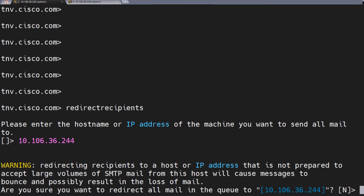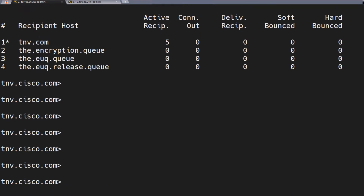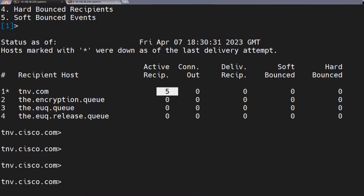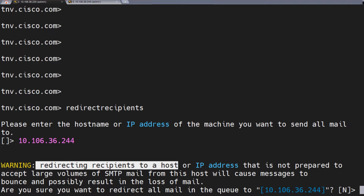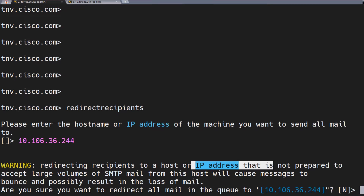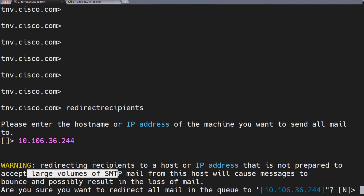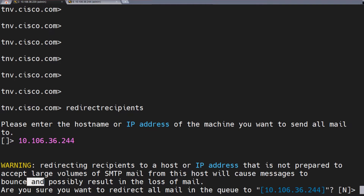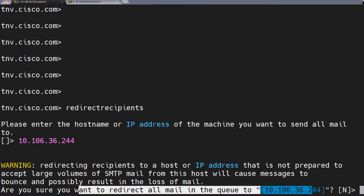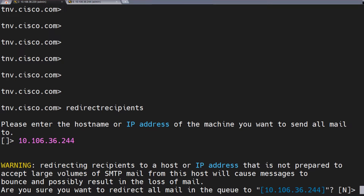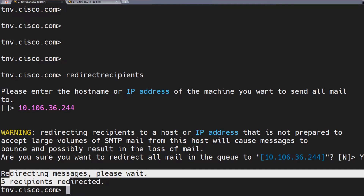Once I hit enter, this is the warning — and this is extremely important. Right now I just have five emails in the top hosts, but sometimes there are thousands, even lakhs of emails. When you're redirecting recipients to a host — in this case .244 — that is not prepared to accept large volumes of SMTP mail from this host, it will cause messages to bounce and possibly result in a loss of mail. Are you sure you want to redirect all the mail in the queue? In this case it's just five, and this is for the purpose of this video tutorial, so I'll say yes. Redirecting messages — please wait. Five recipients redirected.